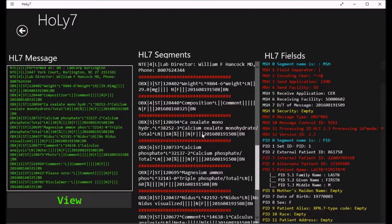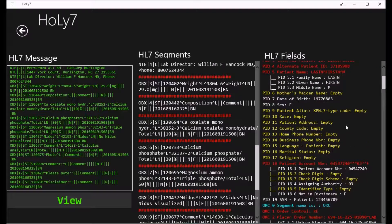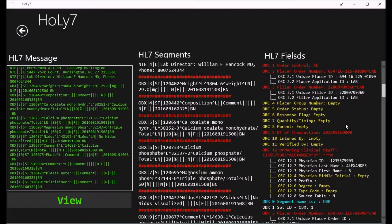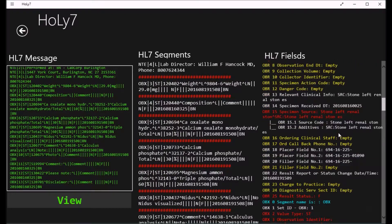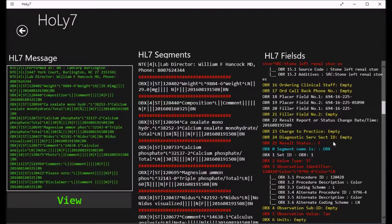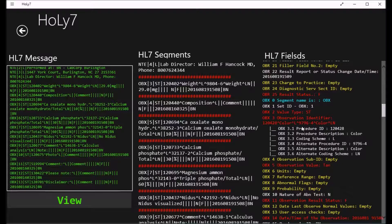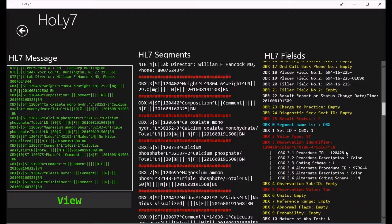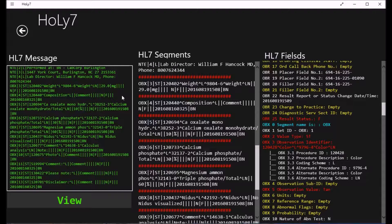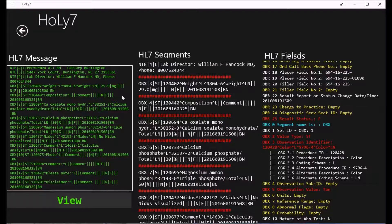All order messages share the same key components and segments. Cerner looks at the same key fields to populate information correctly. For the OBR segment: OBR3 for the filler order number, OBR7 for the date, and OBR25 for the status. For the OBX side: OBX5 for the value, OBX11 for the status, and OBX2 for the type of observation transmitted. That covers orders and results.